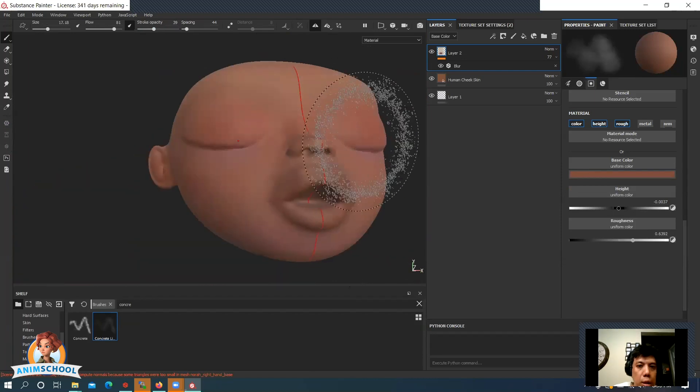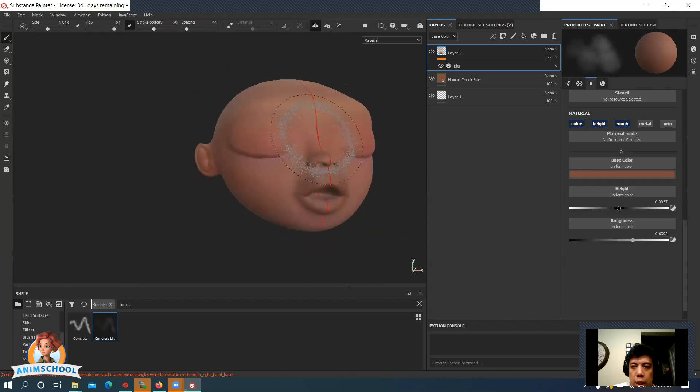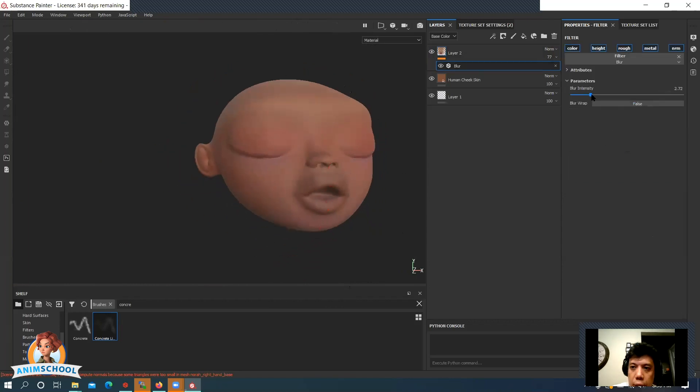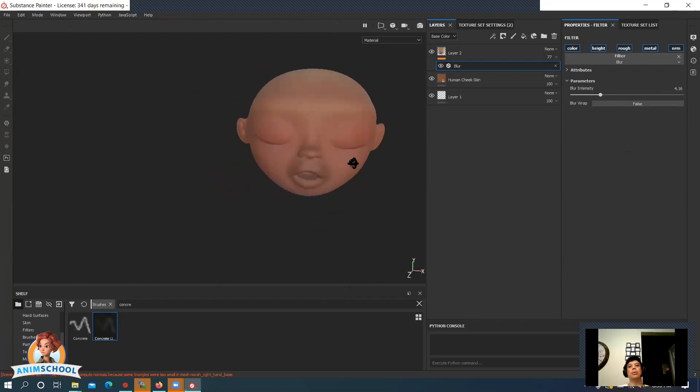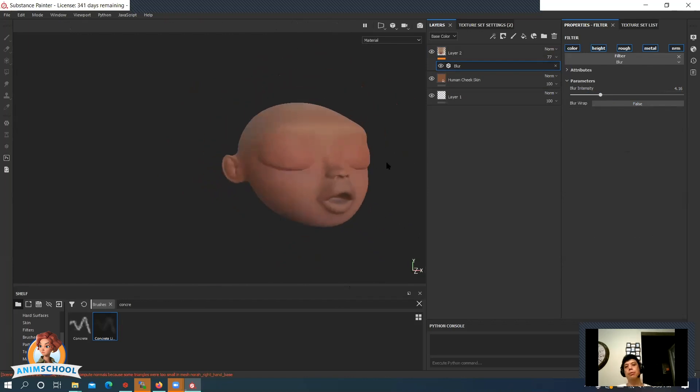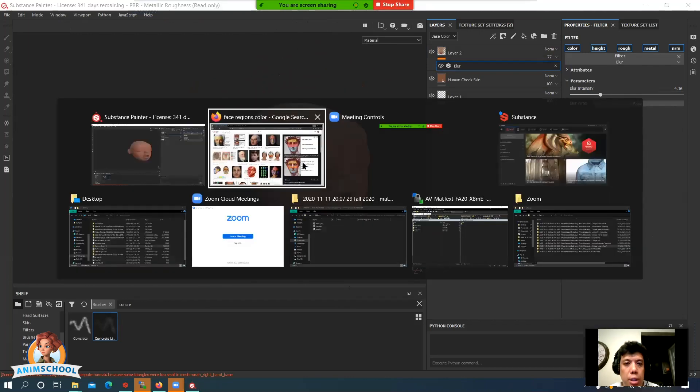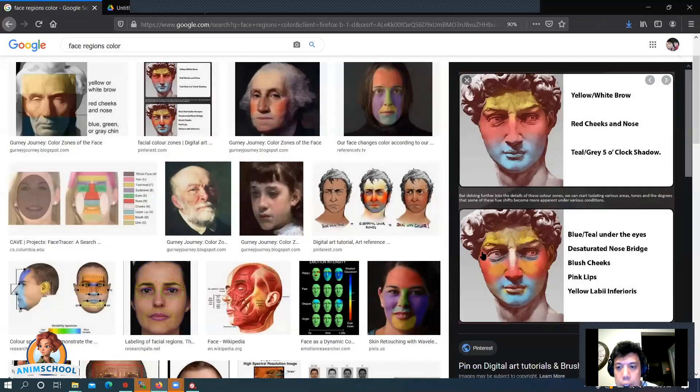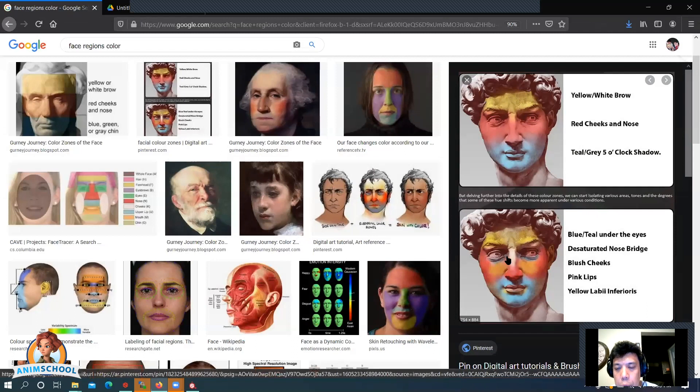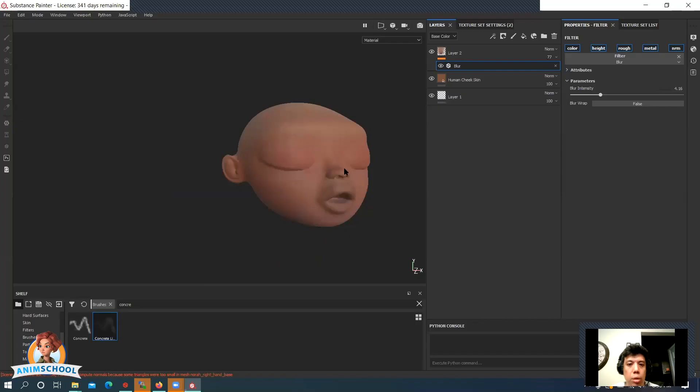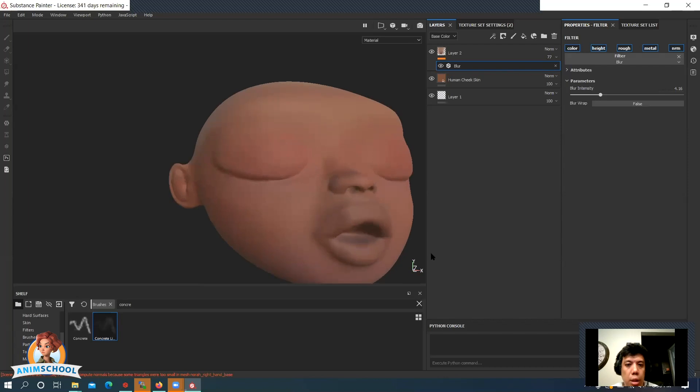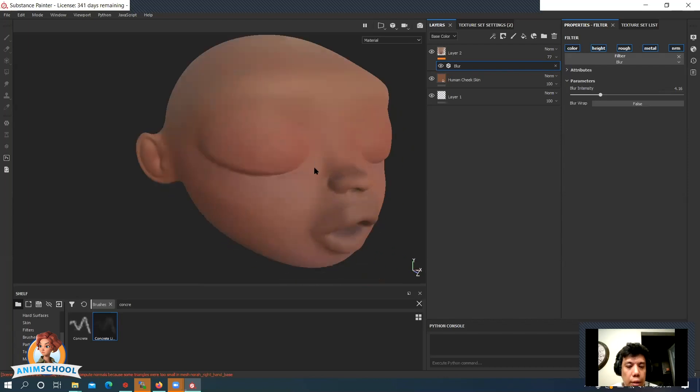Alright, seems pretty good. Let's extend that blur a little bit. Alright, and now we've got some variations there. Let's go ahead and see if we can add some more here. So here's a little bit of orange, kind of here where this bone is.